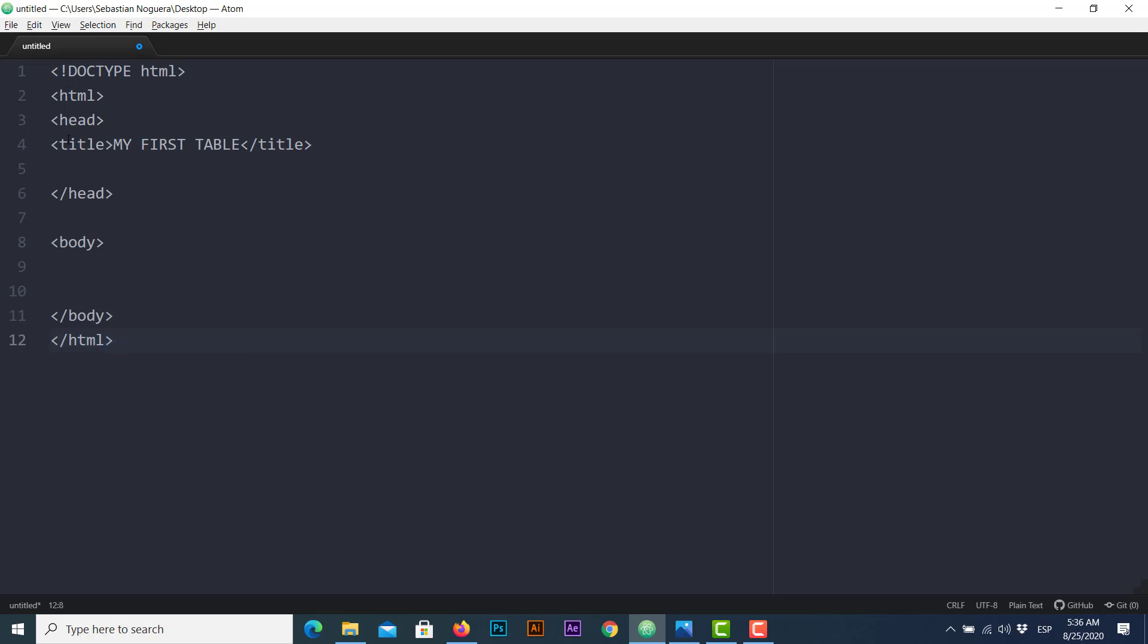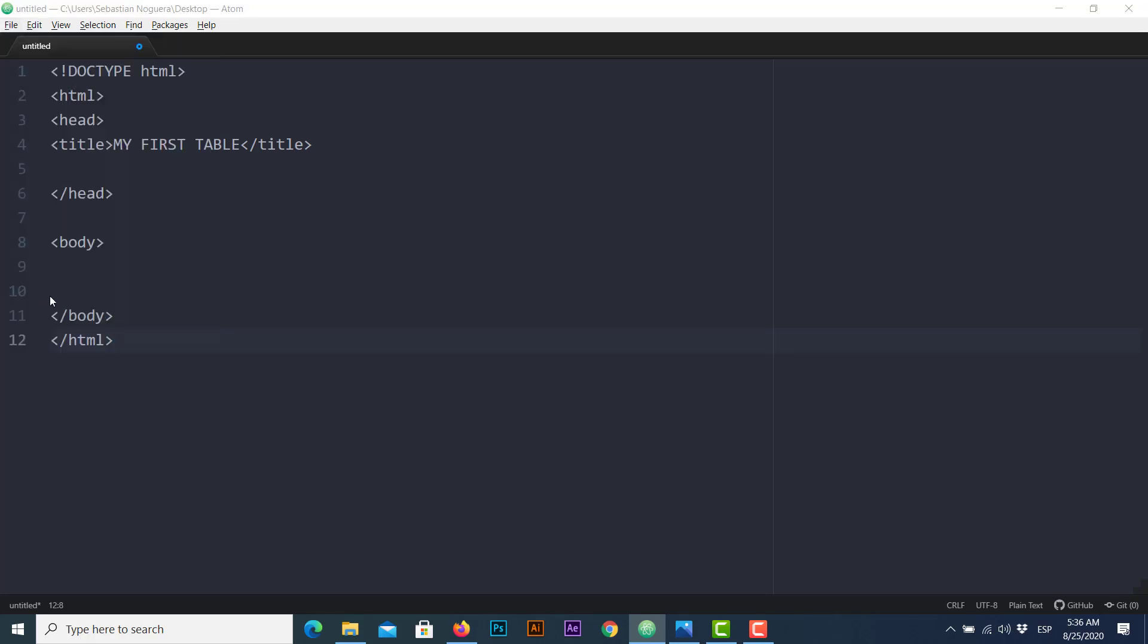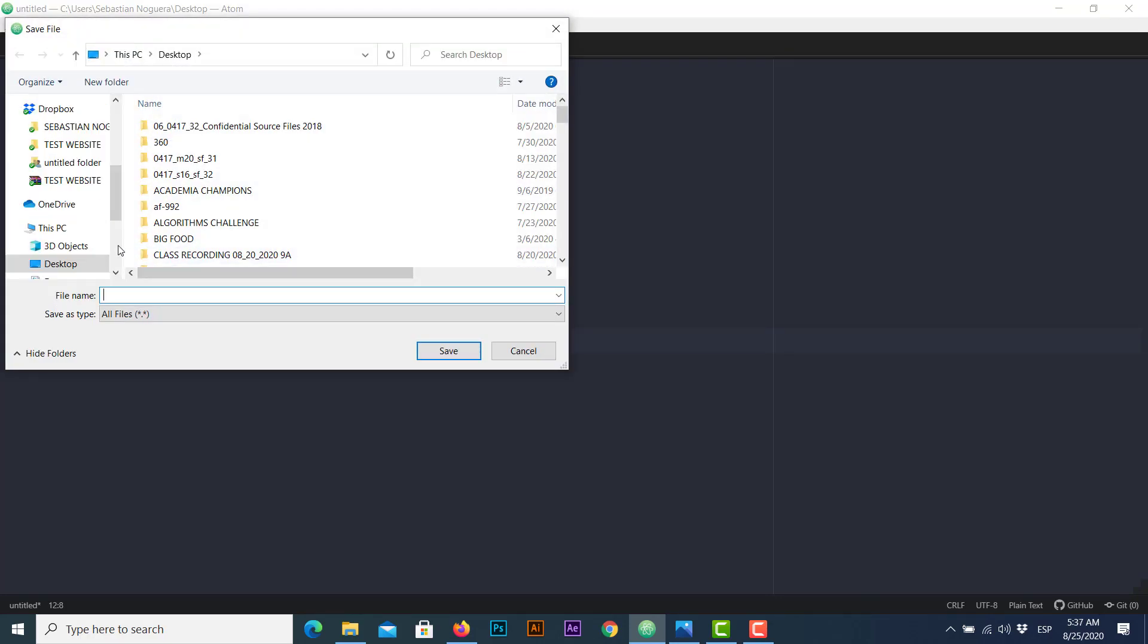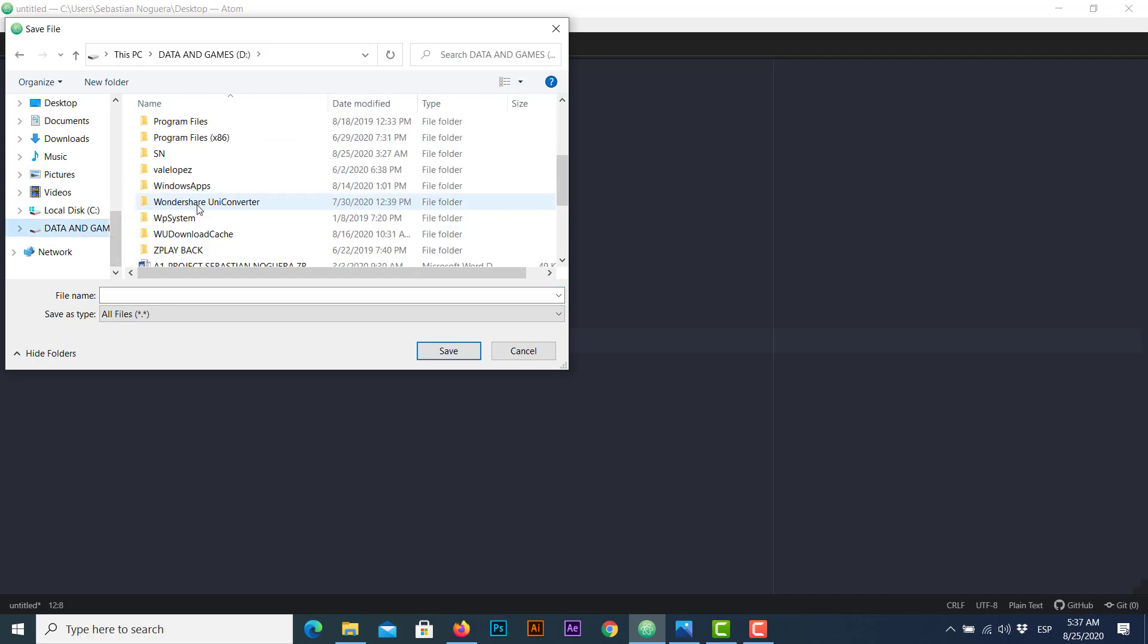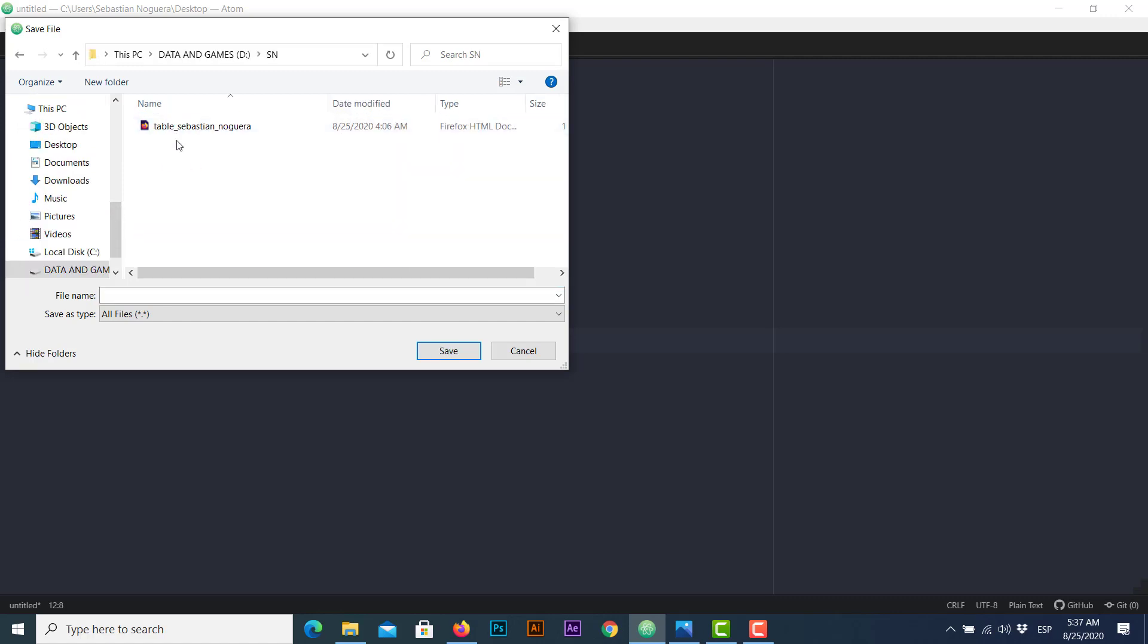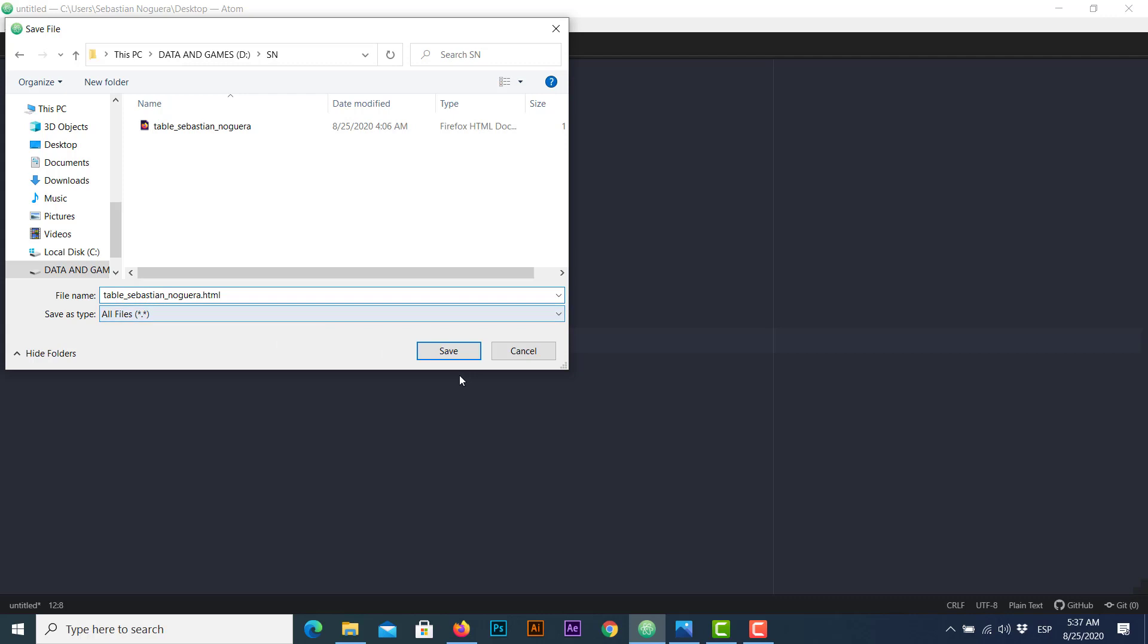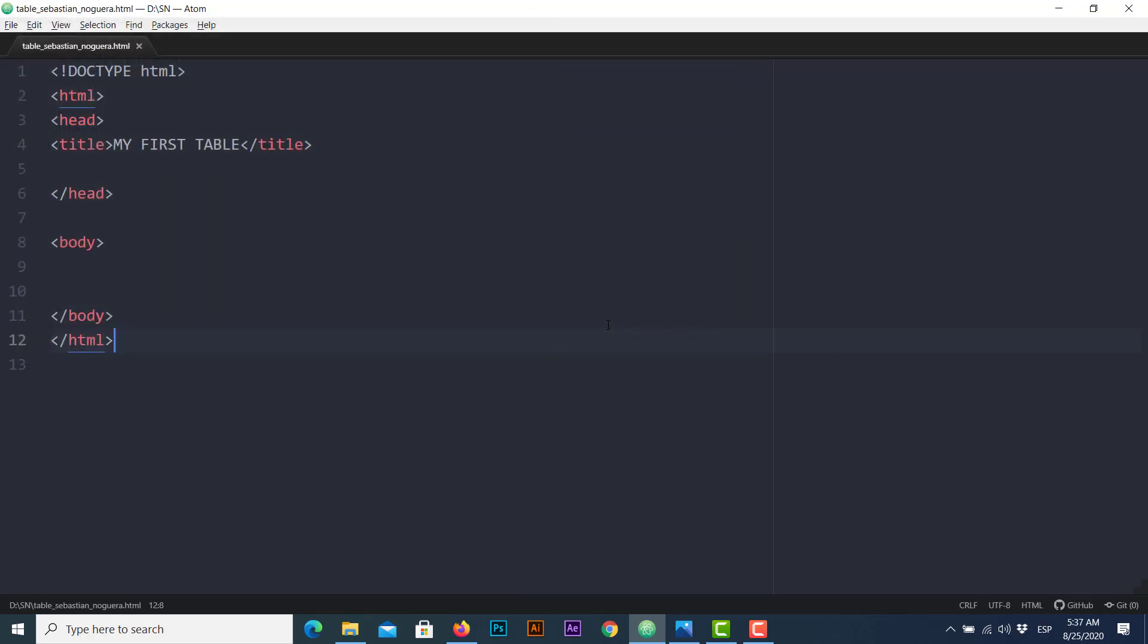Once we have the first part done, let's save our document file. Save as, select the location you want. In my case I have a personal folder and let's use this name. Don't forget every time you create an HTML document put or type the HTML extension. Replace, of course, and there you go everyone. We have the first part totally ready.